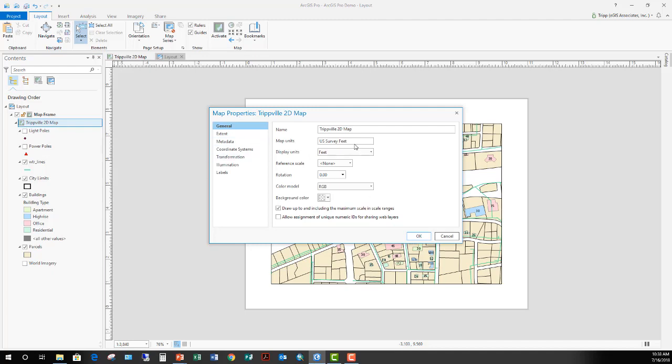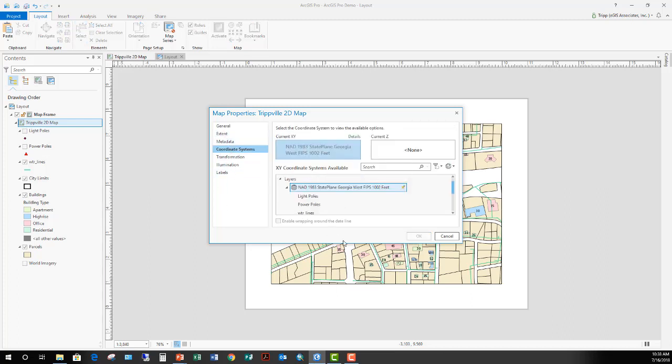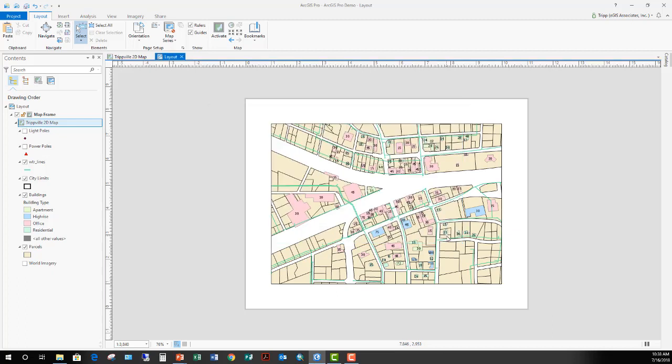From here, I can see that map units are U.S. Survey Feet. The Display Units is set to Feet. And if I go down here to Coordinate System, I can see that it's in the North American datum 1983 State Plane Georgia West Feet Coordinate System. This is a projected coordinate system, so this should work fine. Now that I've done that, I'll go ahead and close that out.